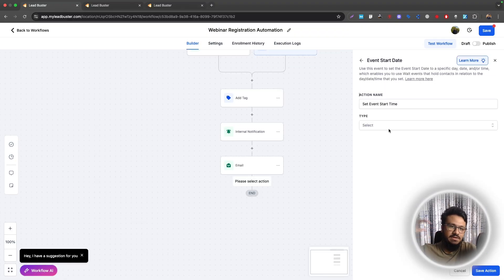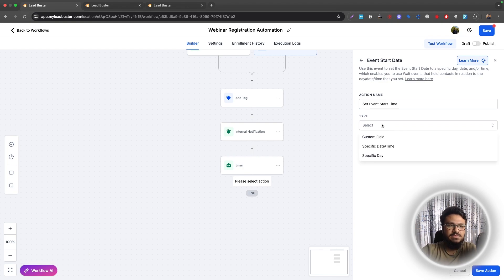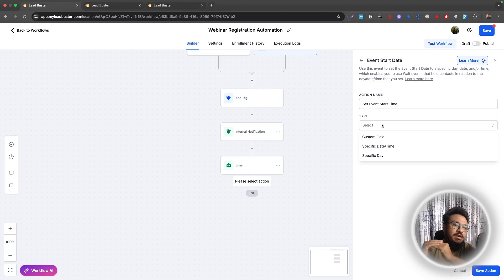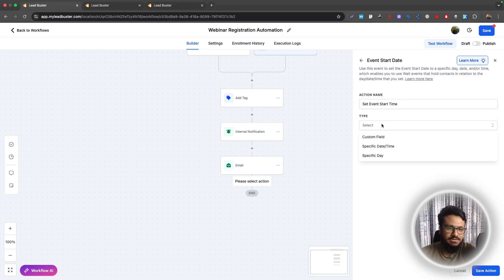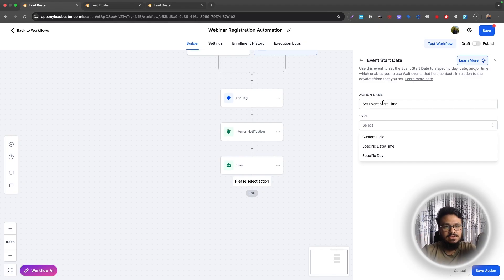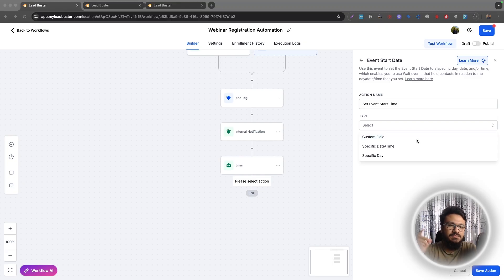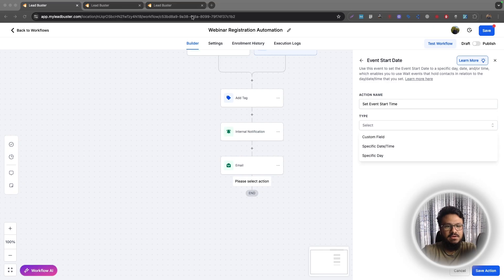So this will actually start an event start date to the webinar date and time. So basically what we're doing is based on the webinar hosting date and time, we want to send them reminders like one day before the webinar takes place or five days before the webinar takes place. So for that, we need to use this action called set event start time. And this will make sense when I actually send the reminders. So don't worry.